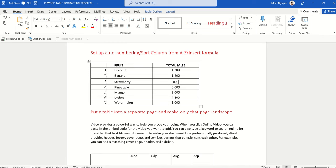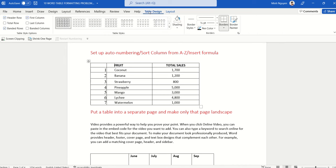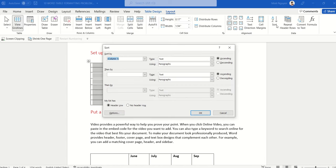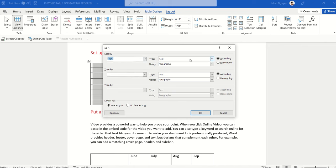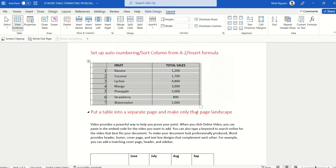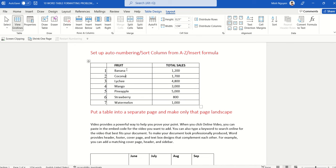Our auto-numbering is done. Next, sometimes we want to sort a column alphabetically. Click anywhere inside the table, go to Table Layout, and go to Sort. Select the column you want to sort — in this case, the Fruit column. Set Type to Text, and select Ascending (A to Z) or Descending (Z to A). Select Ascending and click OK. The fruit column is now sorted from A to Z.